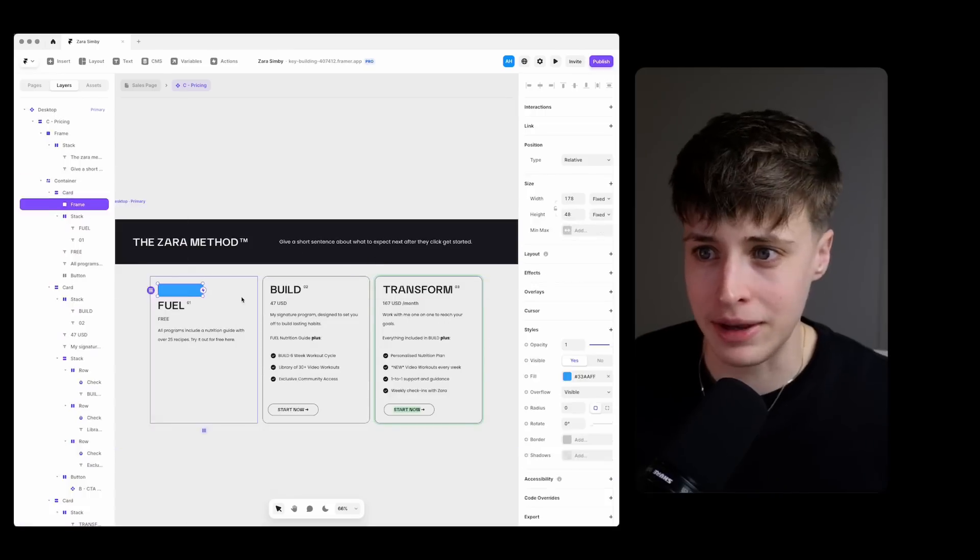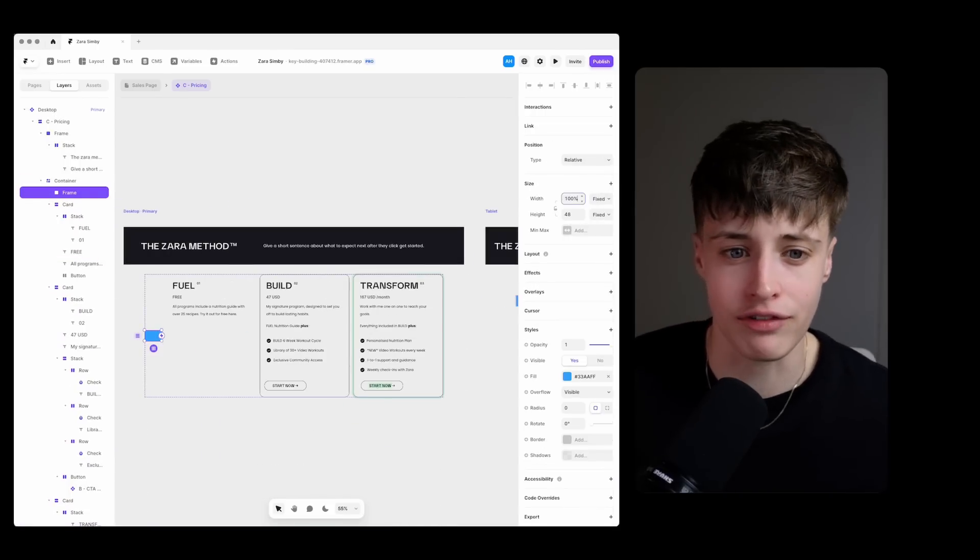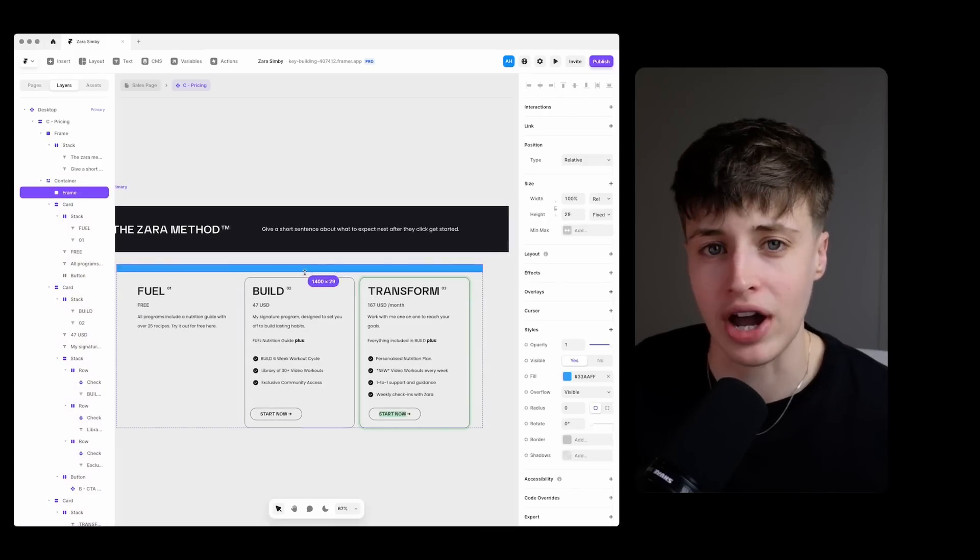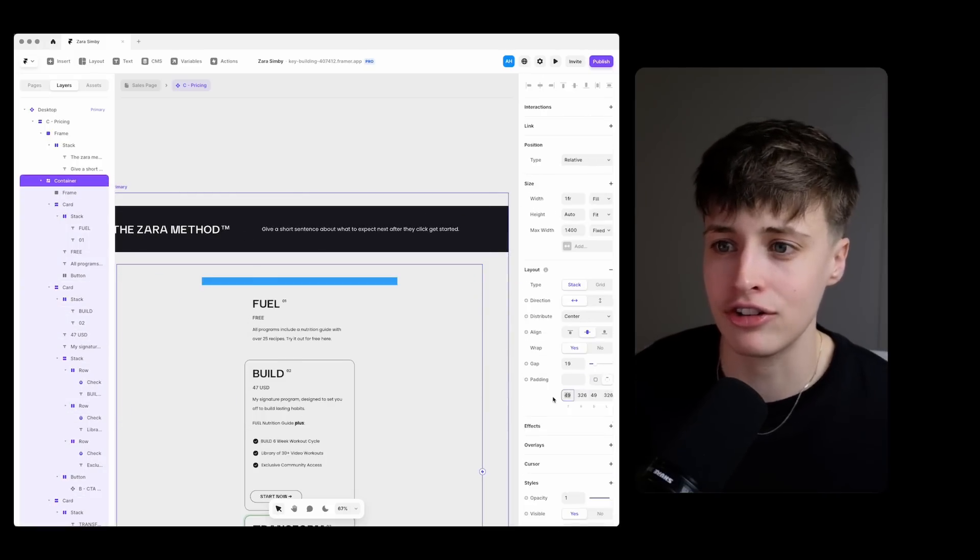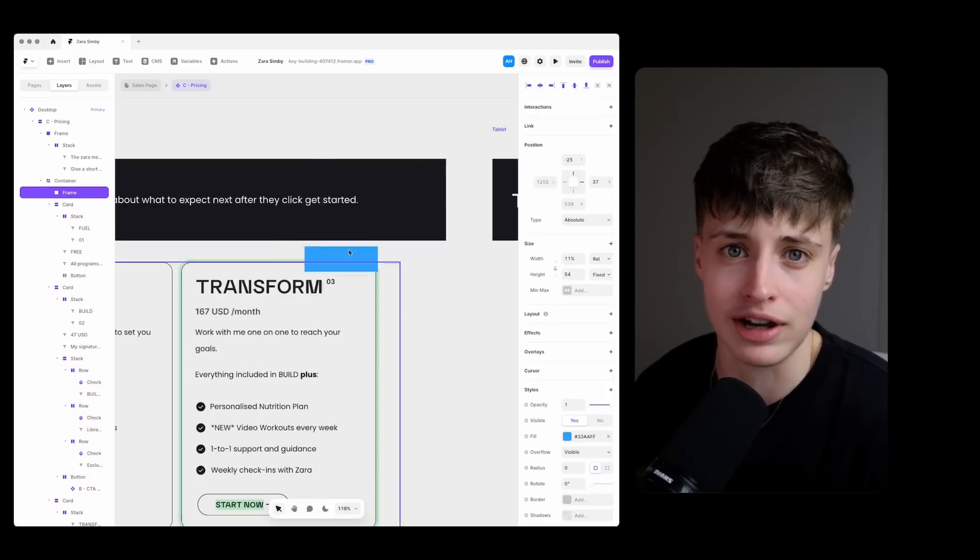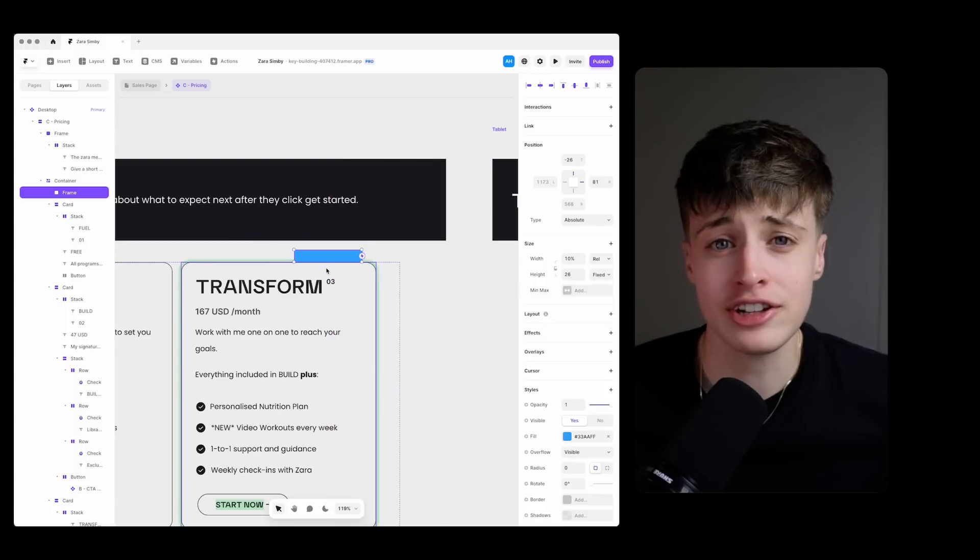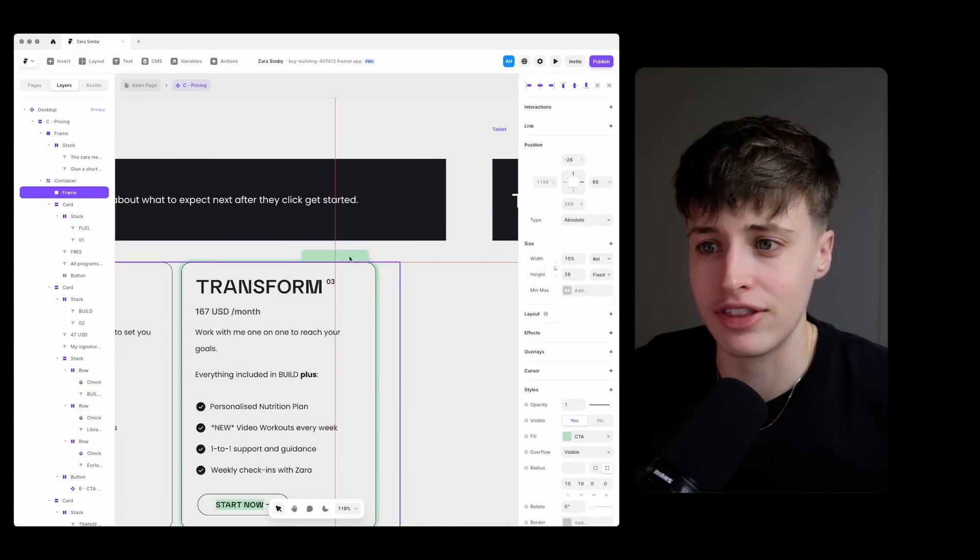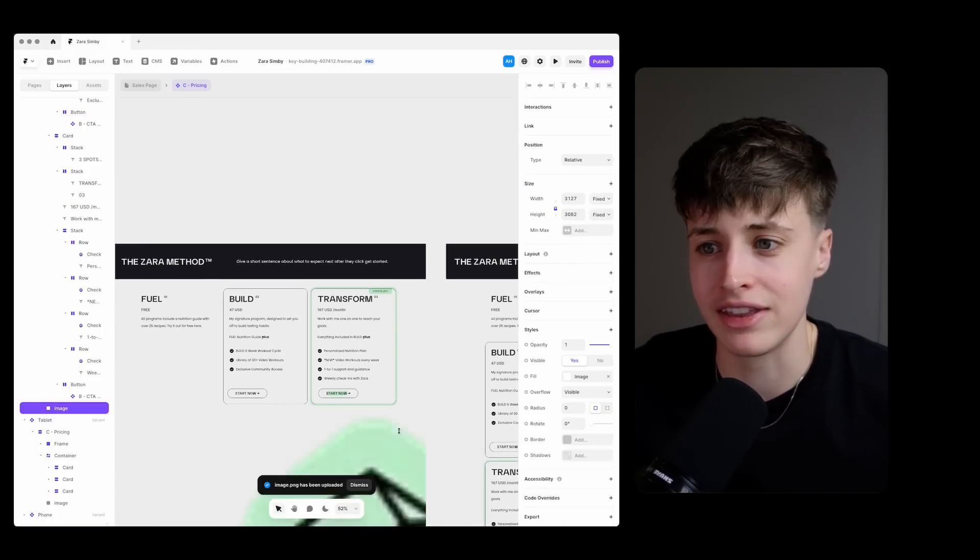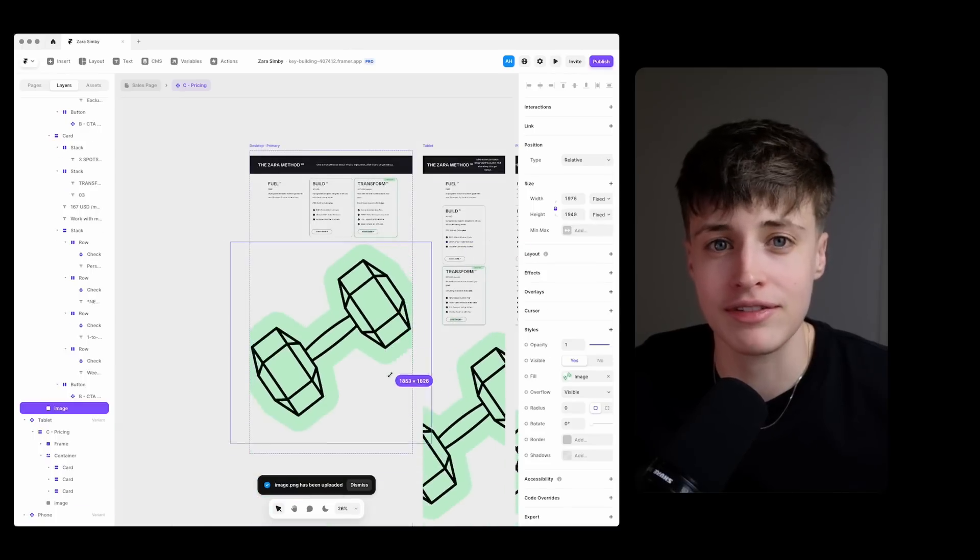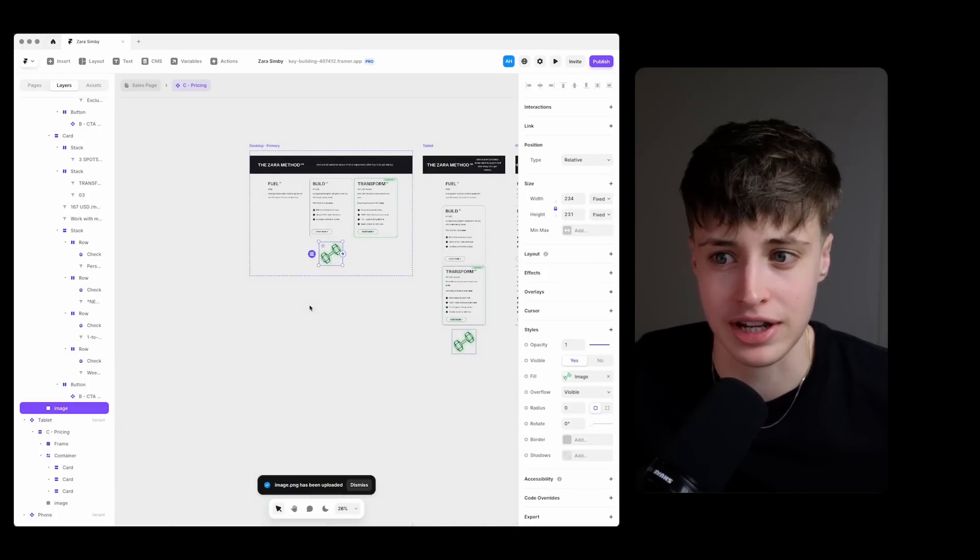So by choosing to place this in between the freebie and the high ticket offer we're increasing the chances that someone will actually buy this in comparison to if we just presented it as the only option. It actually doesn't even matter if no one chooses to go for this premium option. Just by having it there it increases the perceived value of this middle tier option here.